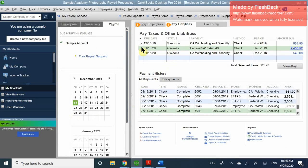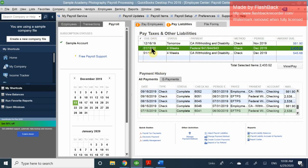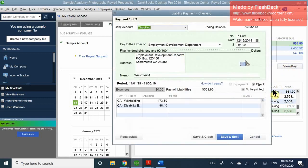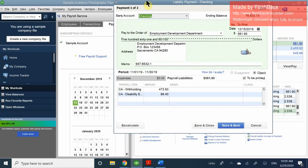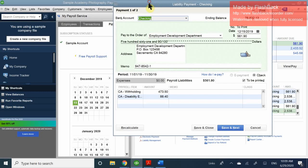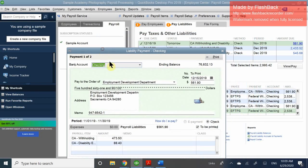Once you've done that, it will eliminate the items you've already paid. However, one item has not been selected — we have to pay it separately because it's a different entity. That one includes California withholdings as well as California disability insurance. You can only pay one entity at a time.